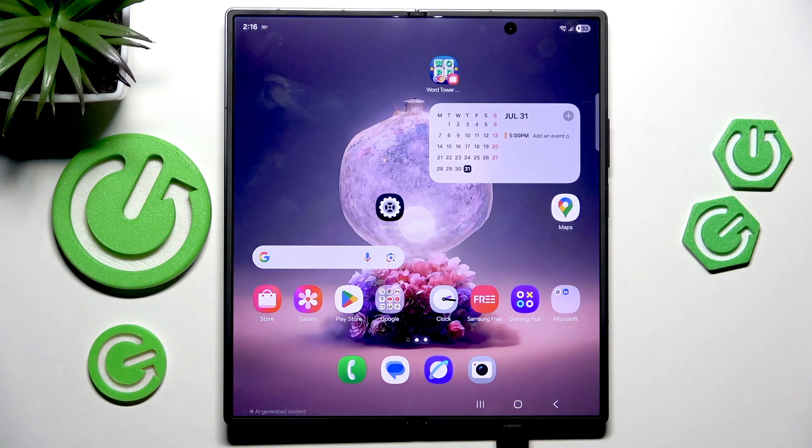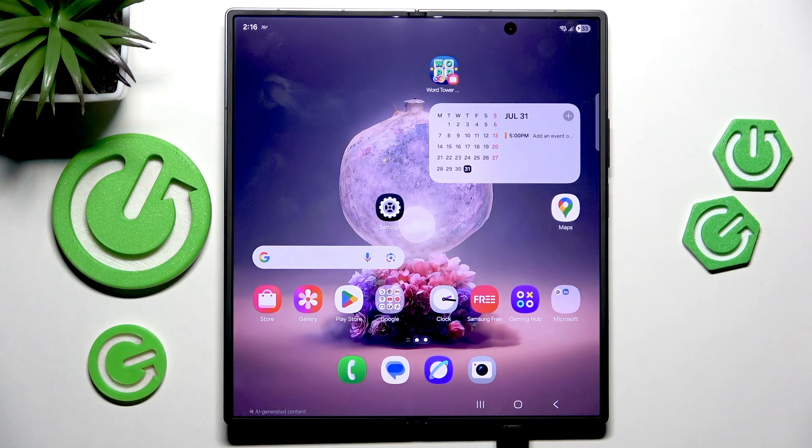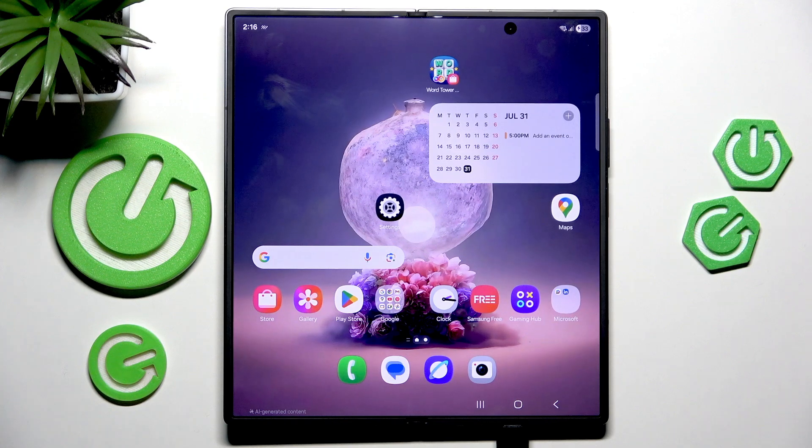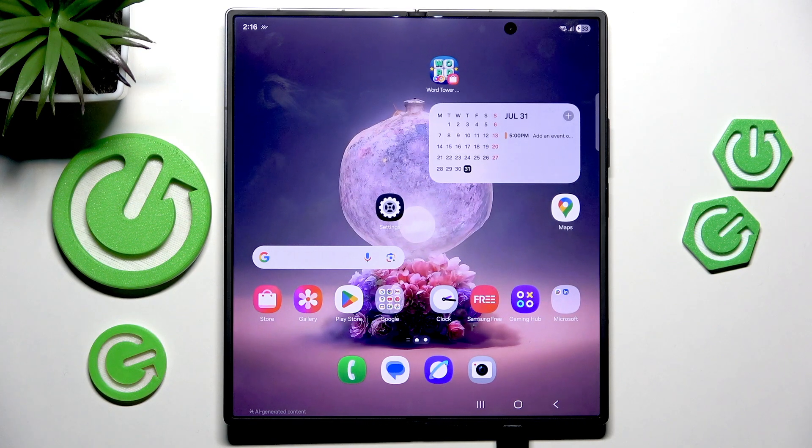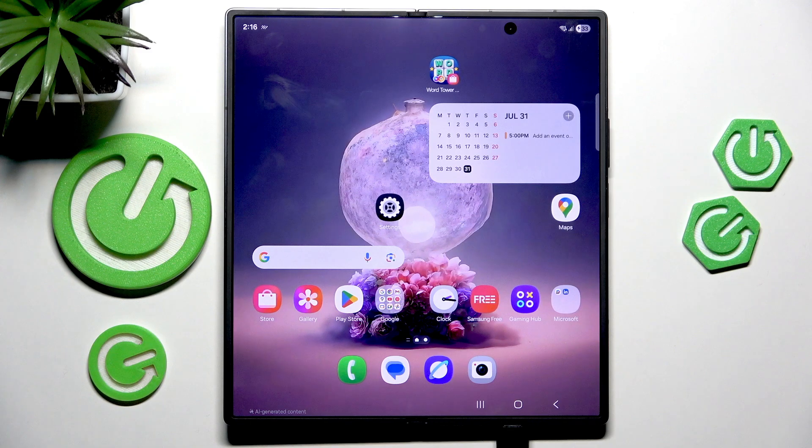Hi everyone, in front of me I've got a Galaxy Z Fold 7 and let me share with you how to enable the developer options on this device.